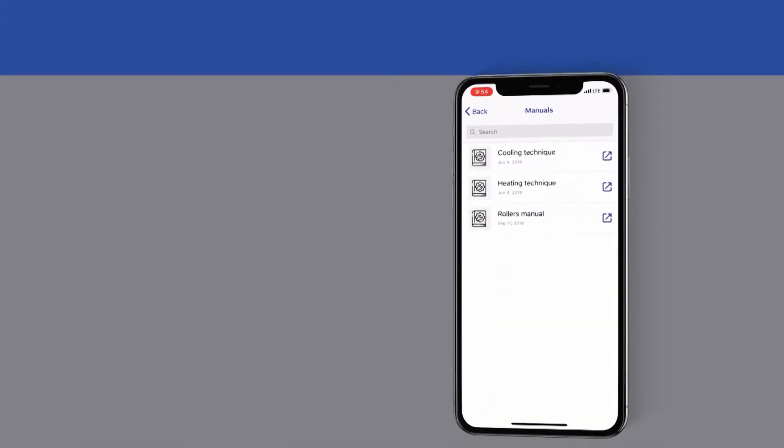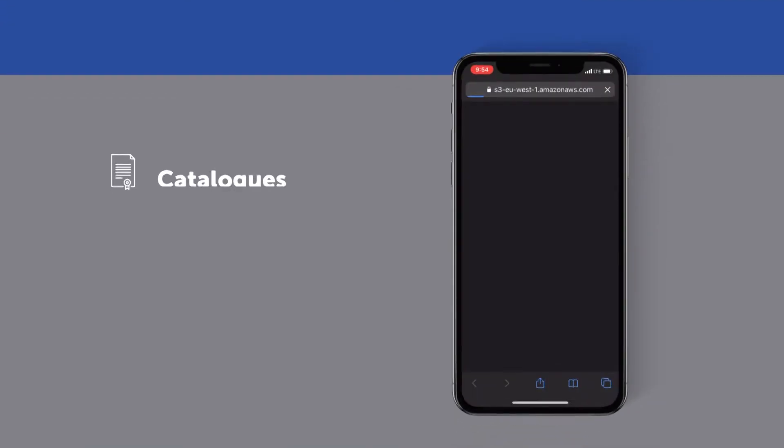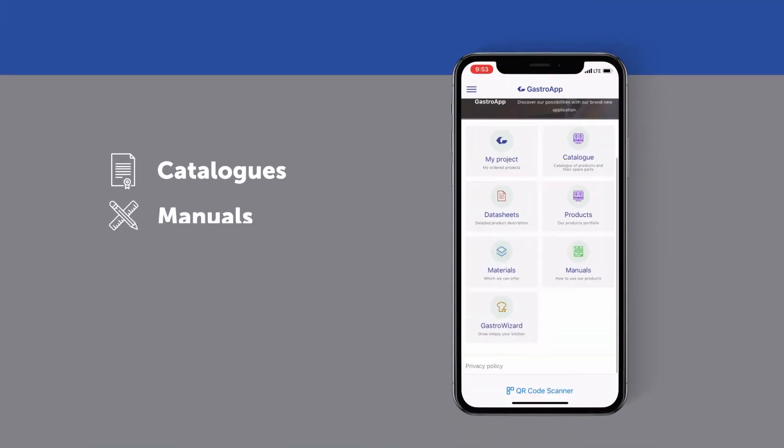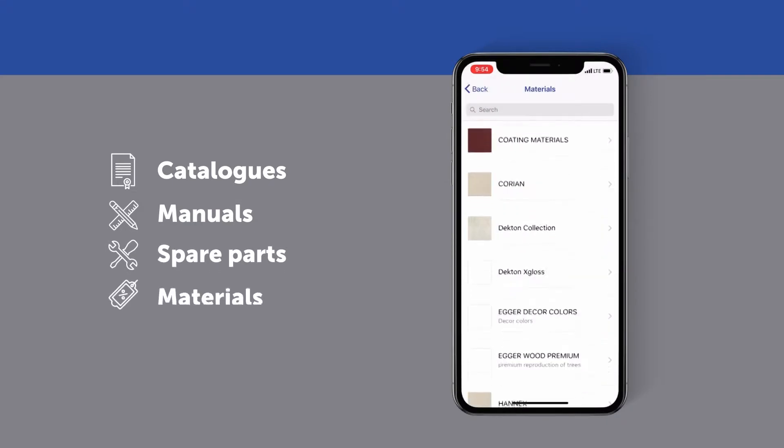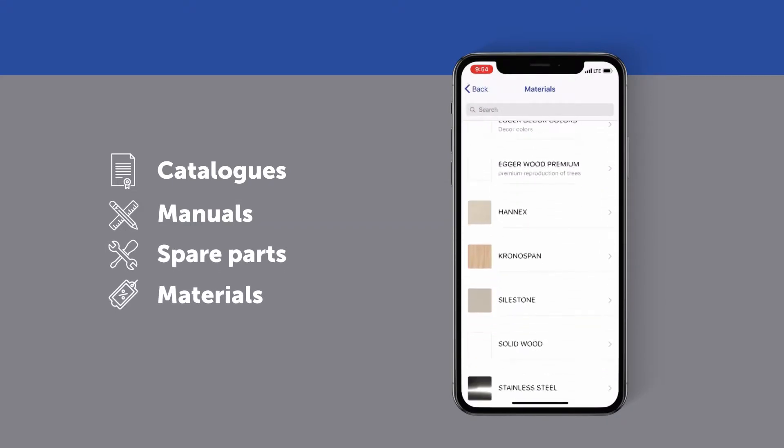There are also e-versions of catalogs, manuals, spare parts, and selection of materials and decors.